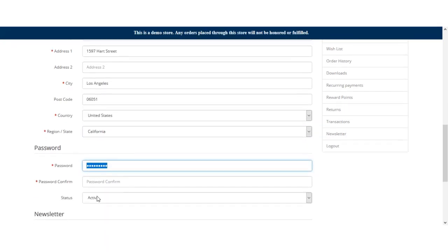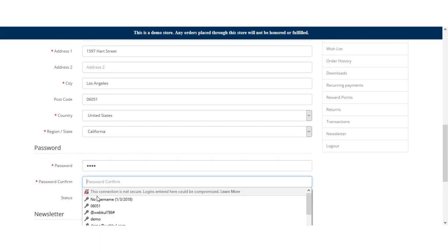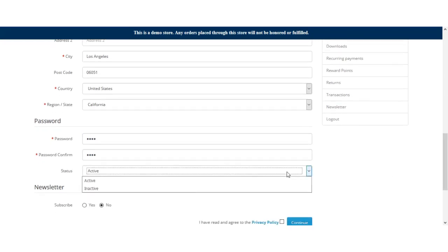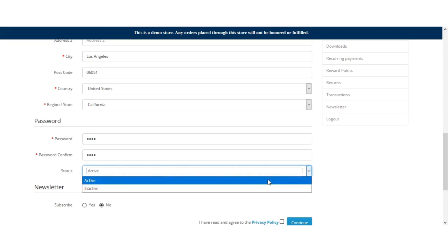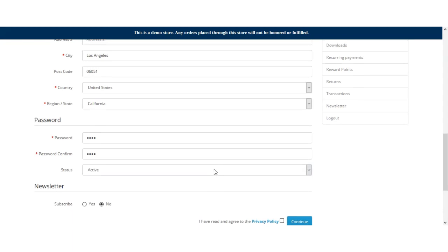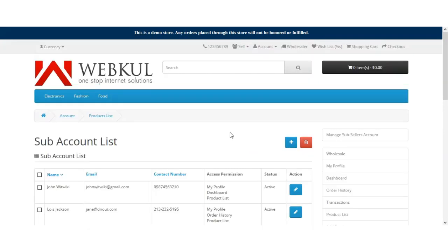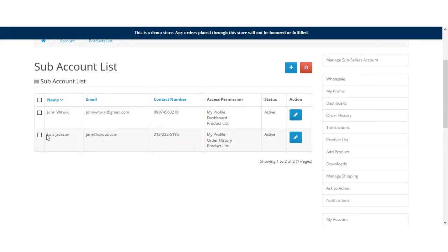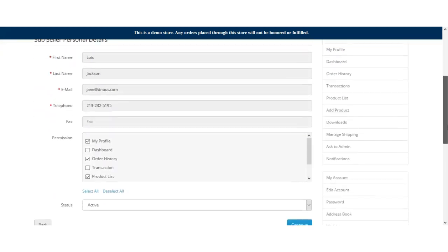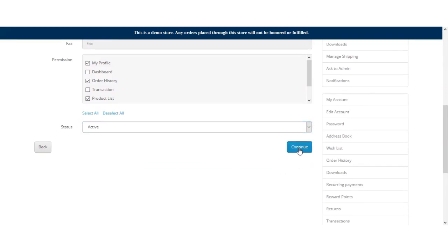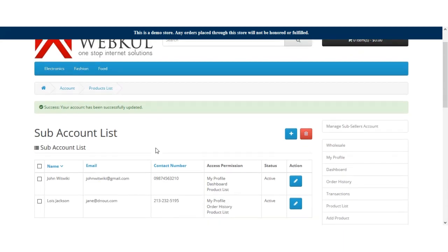After that we'll enter and confirm the password for this account. We'll set the status for this sub-seller account as active — if you wish to keep it inactive you can select that. We'll check the privacy policy option and hit the Continue button. The seller was easily able to create a sub-seller account. You can also edit the sub-seller account, change the permission type, set the status as active or inactive, and click Continue to save.